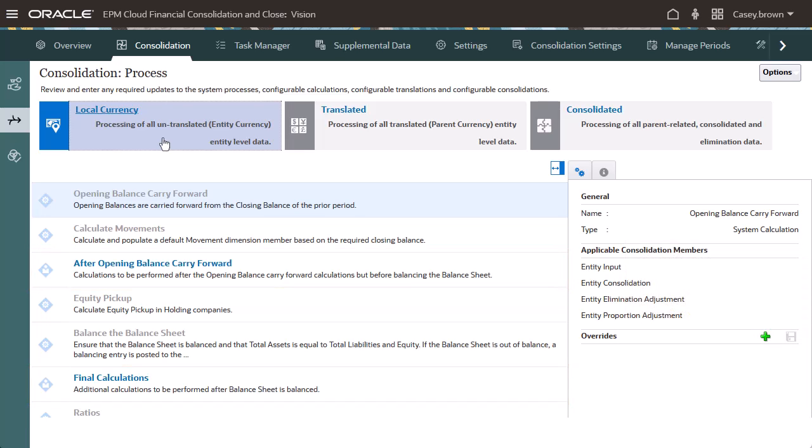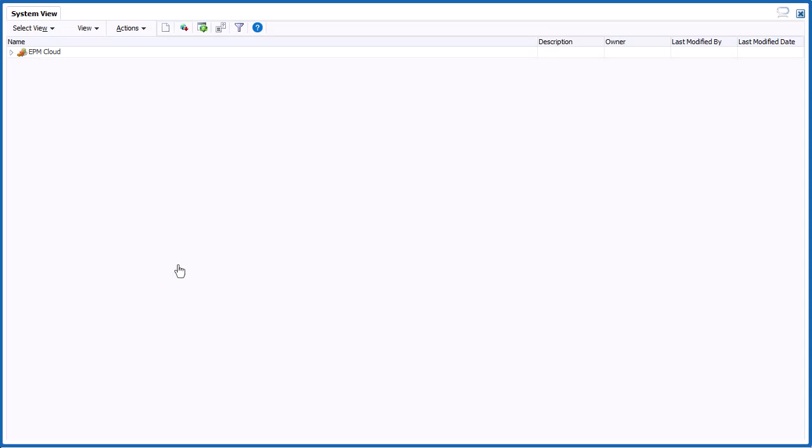To modify the configurable rules, click a Configurable Rule on any tab to open Calculation Manager.